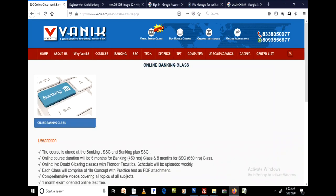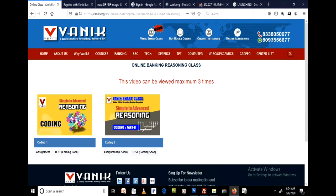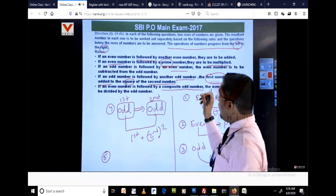After that, for example for banking, you will see the online banking class button — click that. There will be subject-wise videos. Click any subject, for example reasoning, and you will get the reasoning videos. Then click on the particular topic to watch the class.